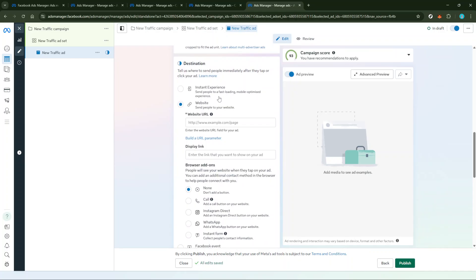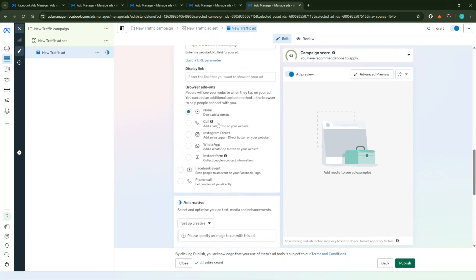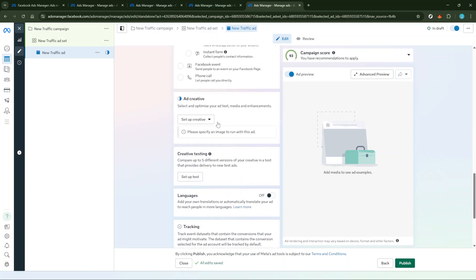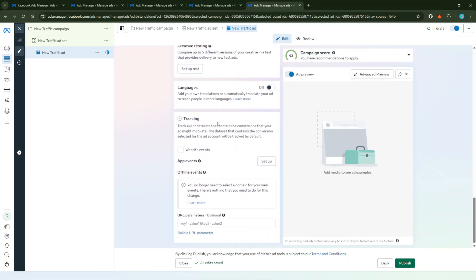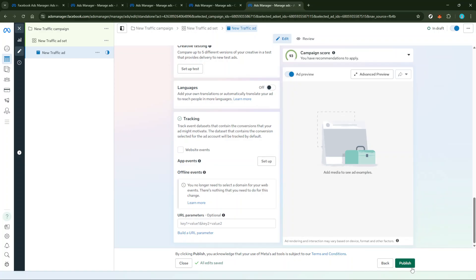Finally, take a moment to review everything. Make sure all your settings align with your objectives and you're happy with your selections. Once you're confident everything looks good, click Publish. And there you have it. Your Instagram post is now boosted and ready to reach a wider audience through Facebook Ads Manager. Following these steps will help ensure your post gets the attention it deserves, increasing your impact on Instagram through the powerful tools offered by Facebook's advertising platform. Happy boosting!